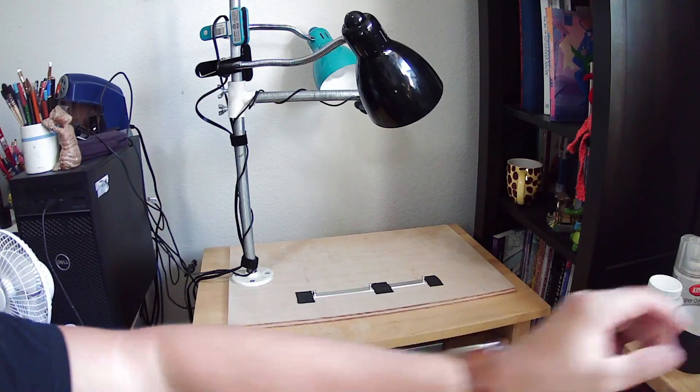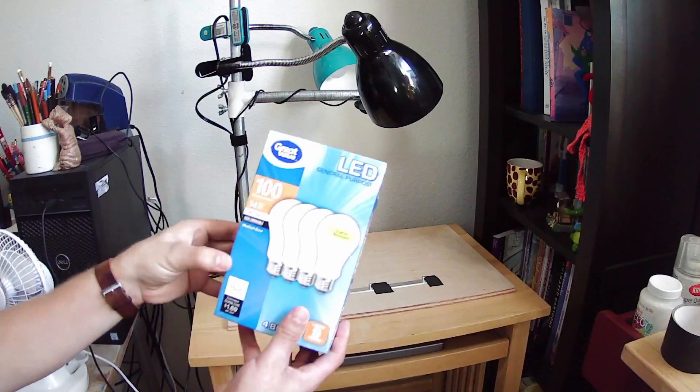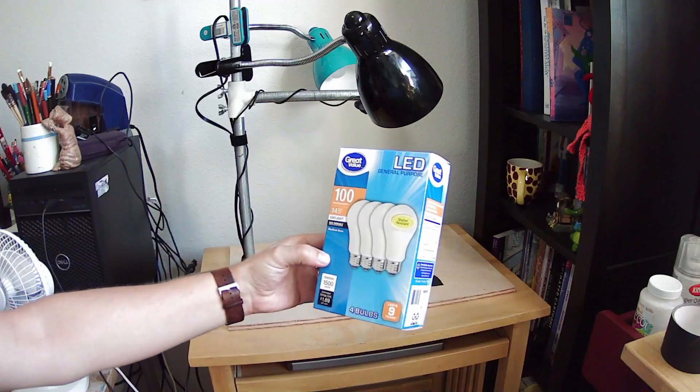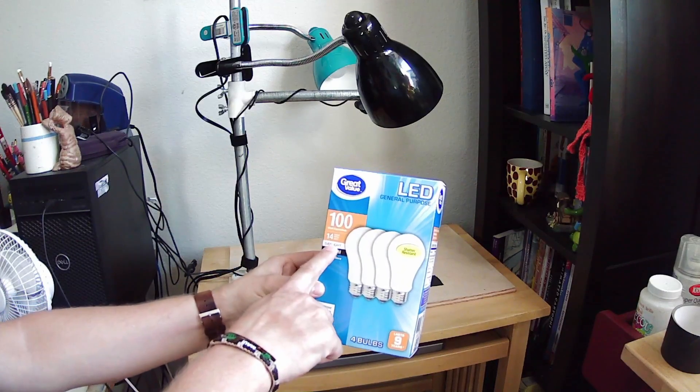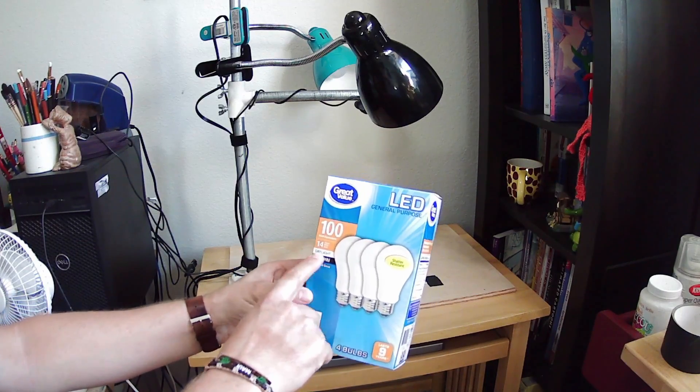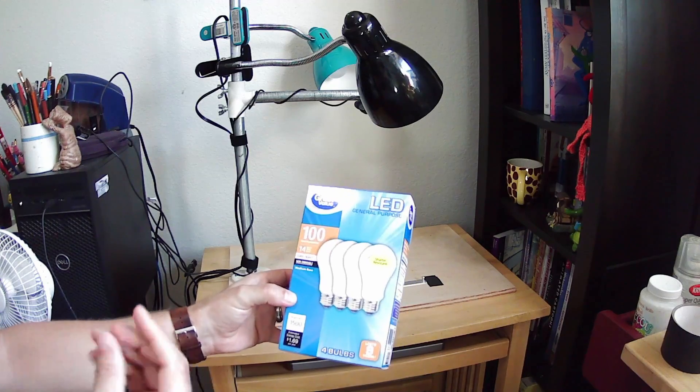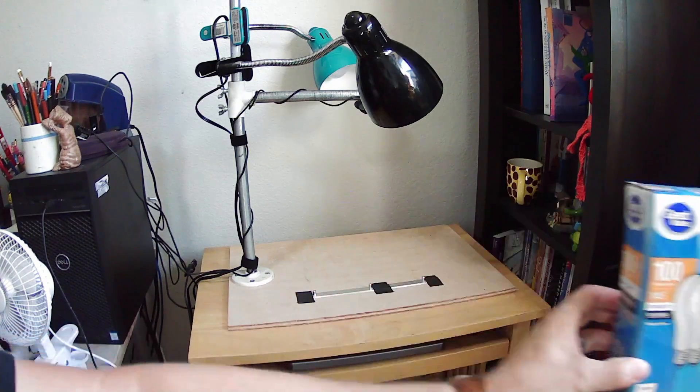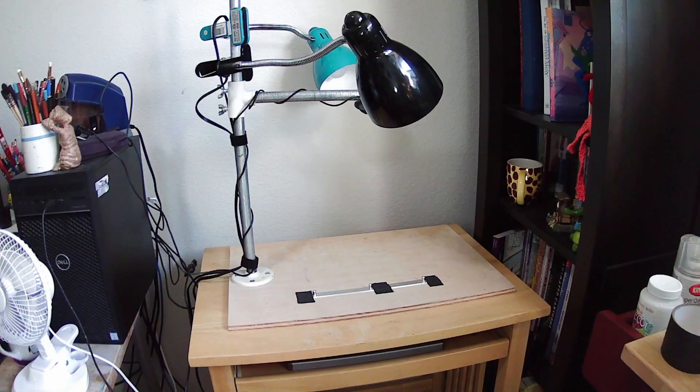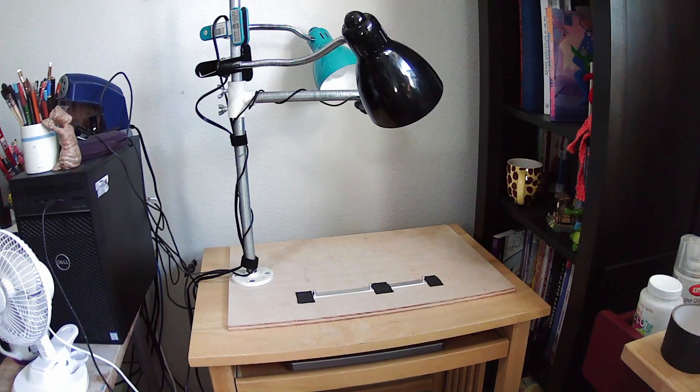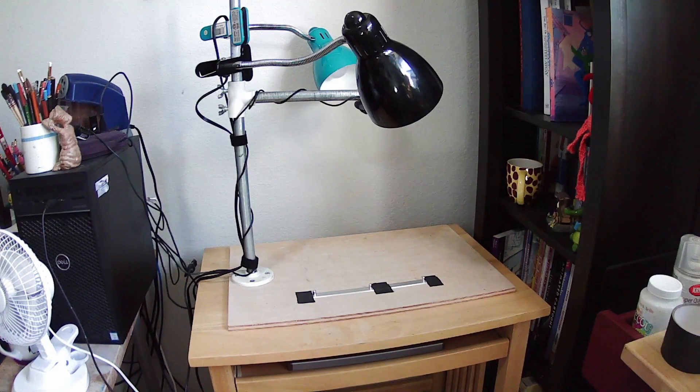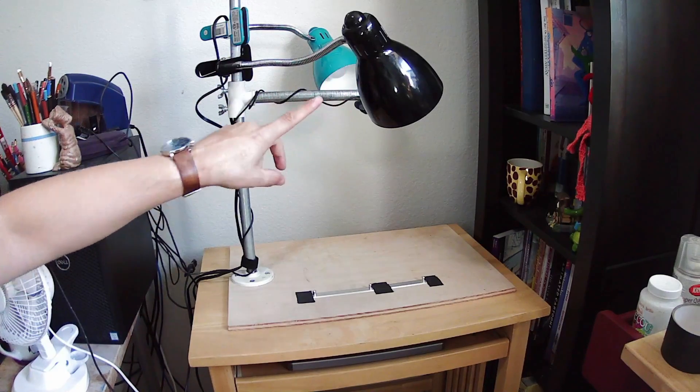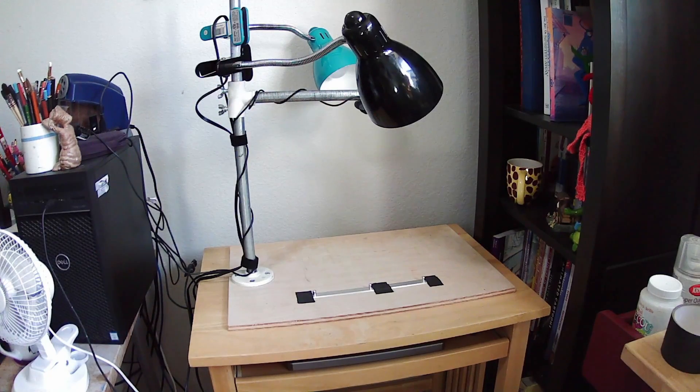And the bulbs I use are these Great Value LED, but you want to make sure and get the daylight because it's a cooler bulb and it has more of a bluish tint. You can go with a regular bulb but it has more of a yellowish tint and personally I didn't like that. So you'll need two of those and I think the bulbs are about ten dollars something like that.